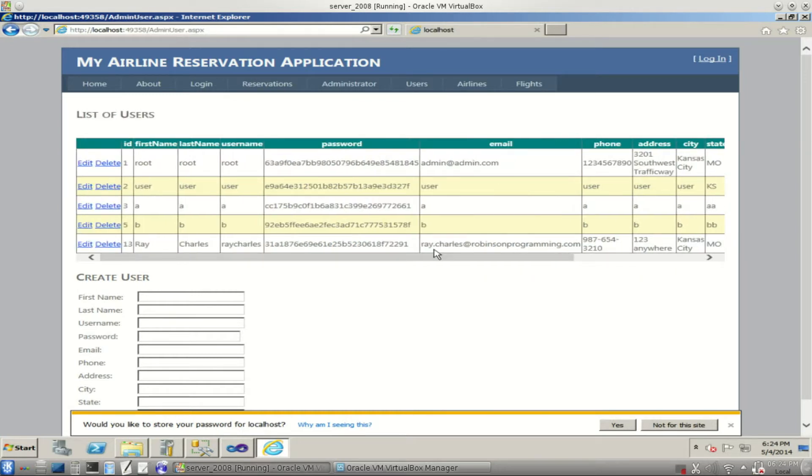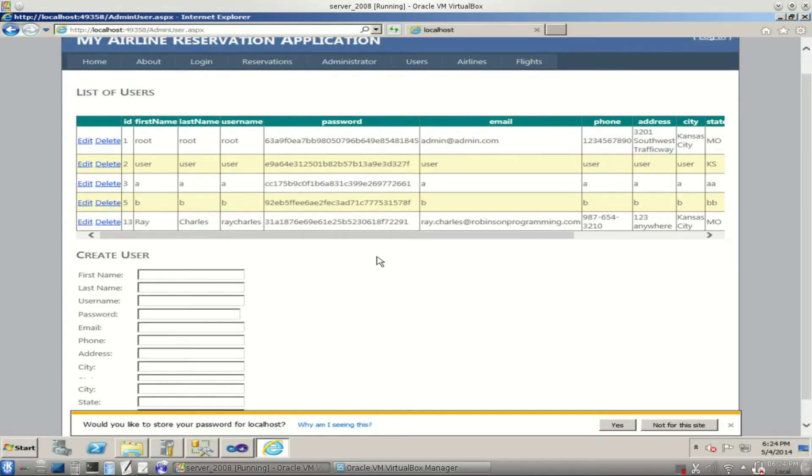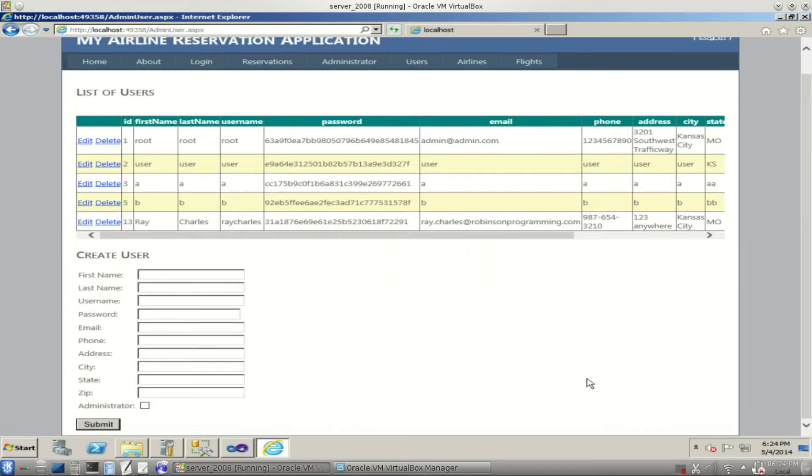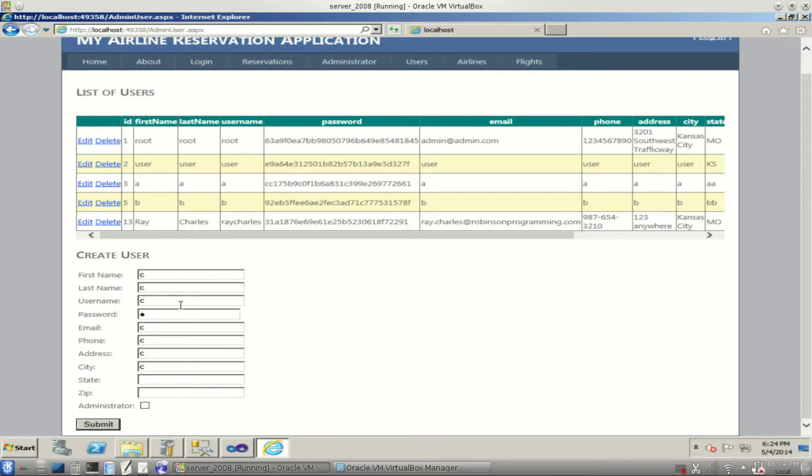We will create a user. Just to keep this simple, we'll just call the user the letter C, C all the way across the board. Notice our password is covered with the bullets. We'll just try to see there for the zip.